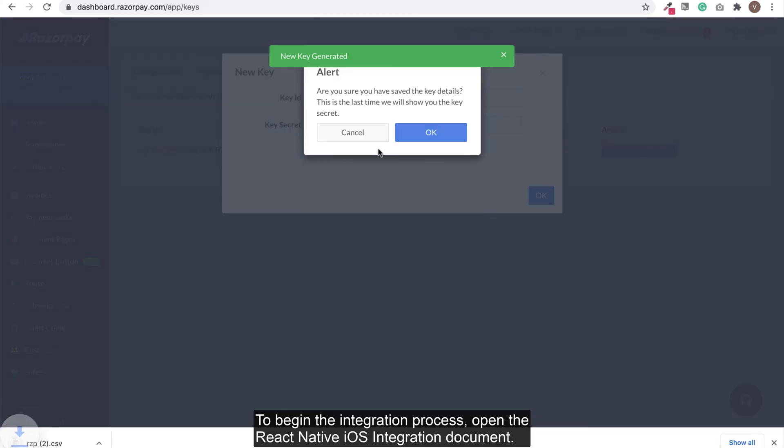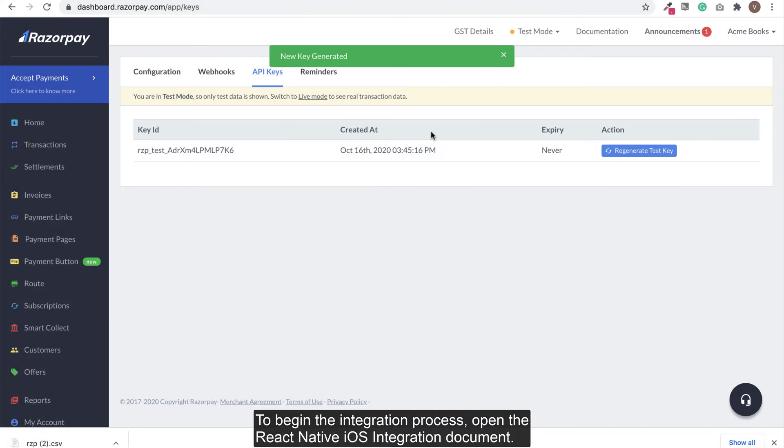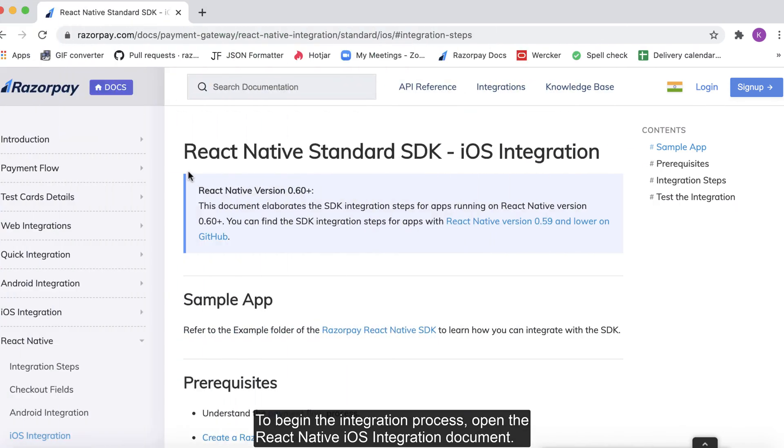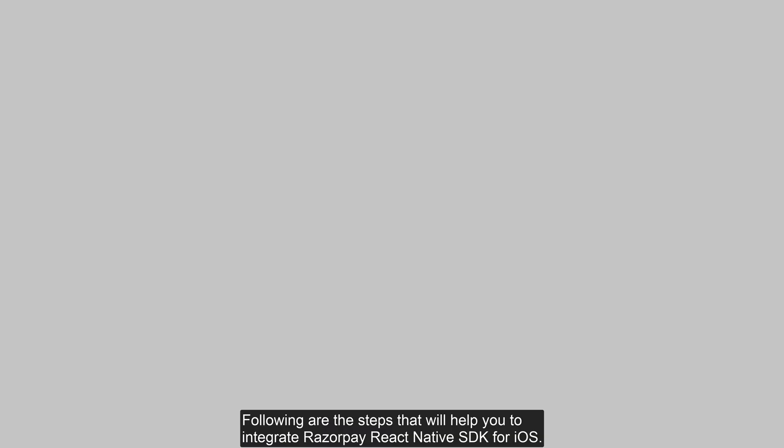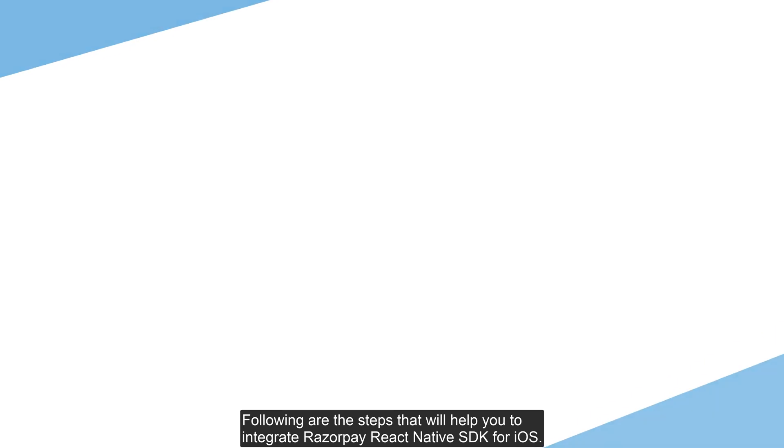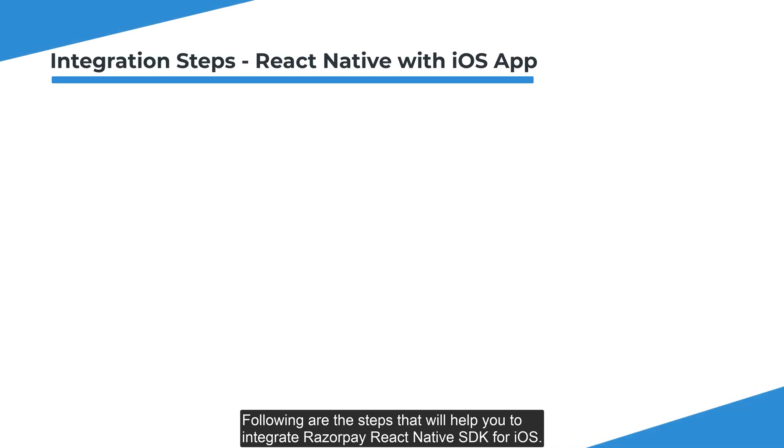To begin the integration process, open the React Native iOS integration document. Following are the steps that will help you to integrate Razorpay React Native SDK for iOS.